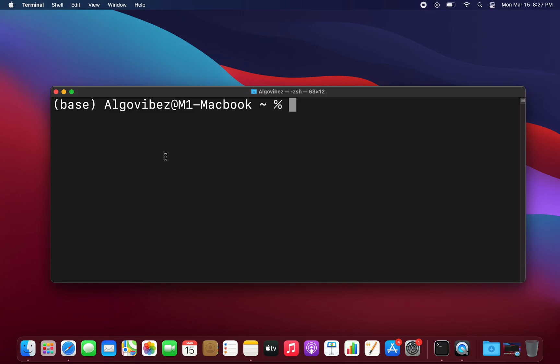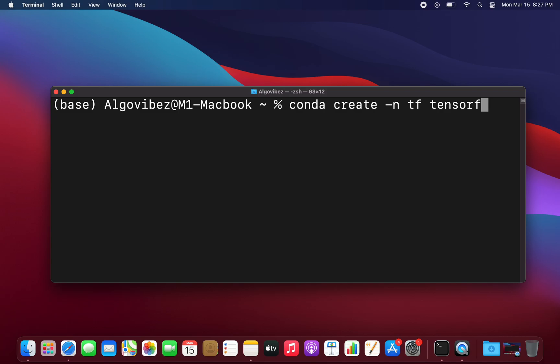So to install TensorFlow now we have to set up a new environment by typing in conda create -n and here we have to specify the name. I'm just taking tf here and finally we have to specify TensorFlow. Just as a side note, this is installing the CPU only TensorFlow. So let's execute that.